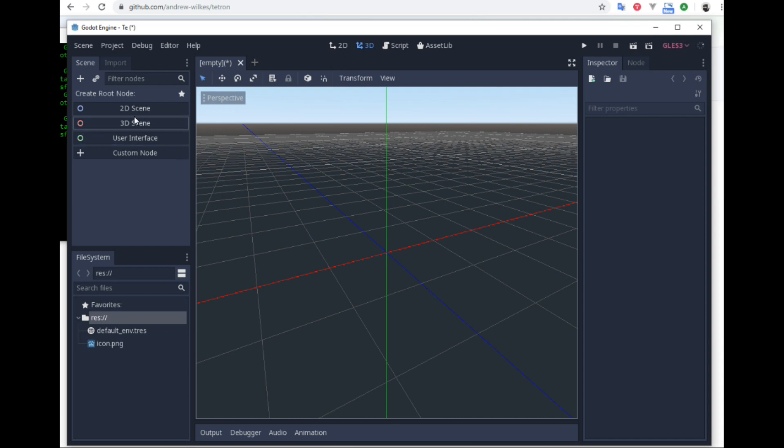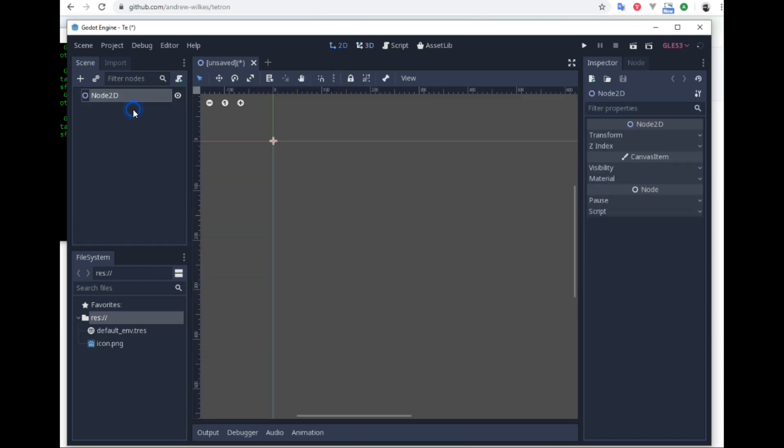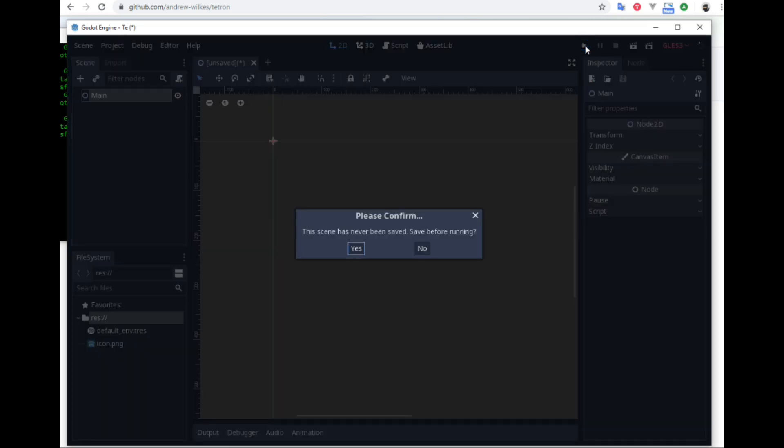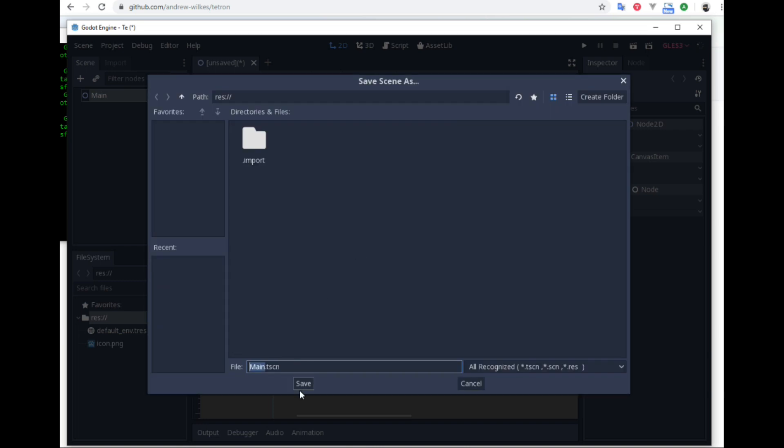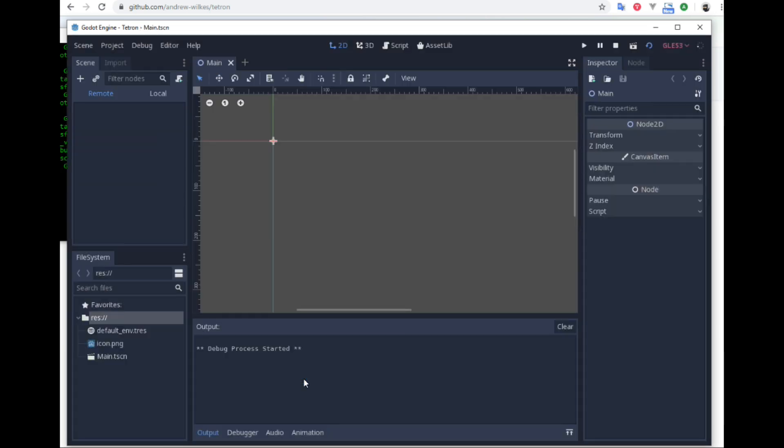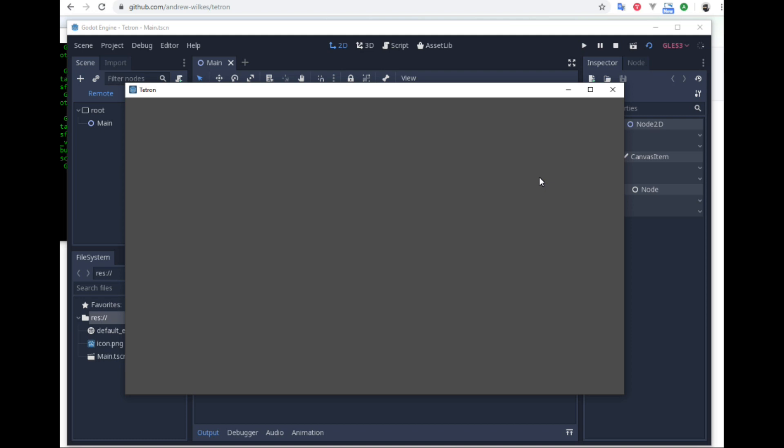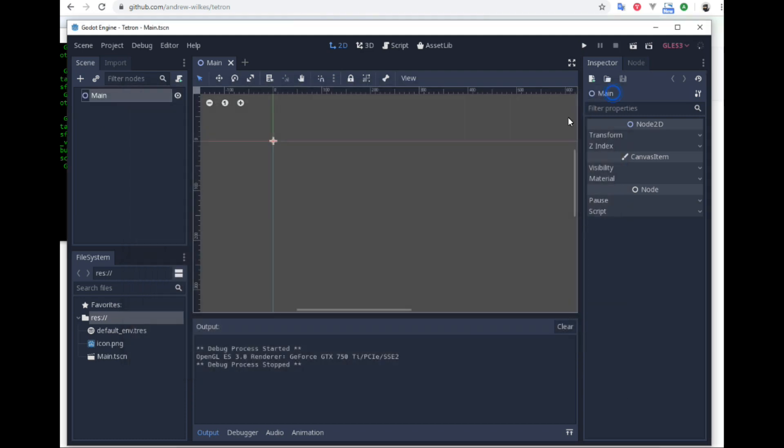Let's give it a main 2D scene. Put that main. Let's play the game. Yes, it's going to be main scene for the main scene. And there we got our starting point, Tetron. And it's on GitHub.